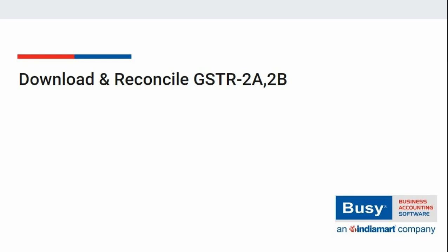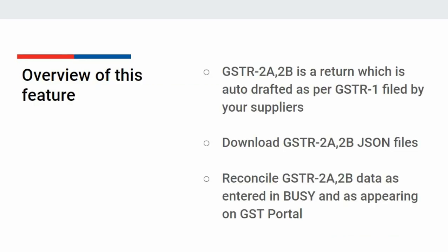In this chapter we will discuss how you can download and reconcile GSTR 2A and 2B. Basically GSTR 2A or 2B is a return filed by your supplier, and you need to reconcile the data filed by the supplier with the data you have entered in Busy, or we can say the data you have entered in your books of accounts. We will discuss the reconciliation of GSTR 2A and 2B along with the download of these files.